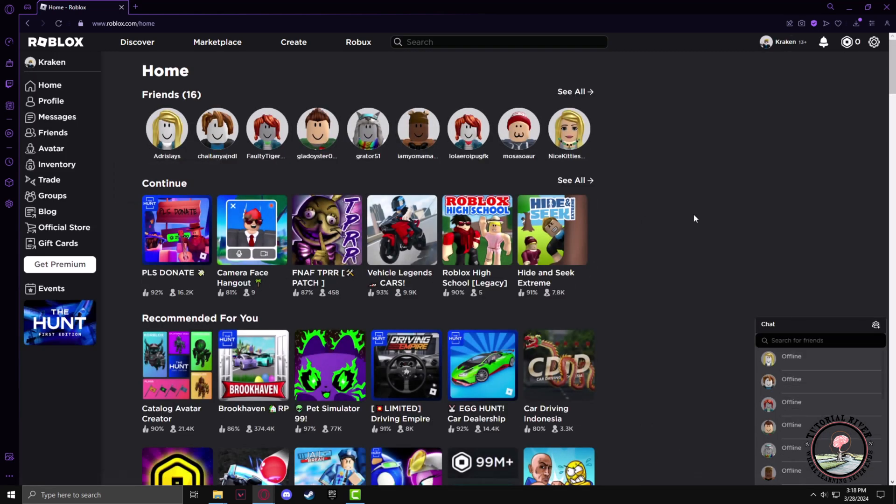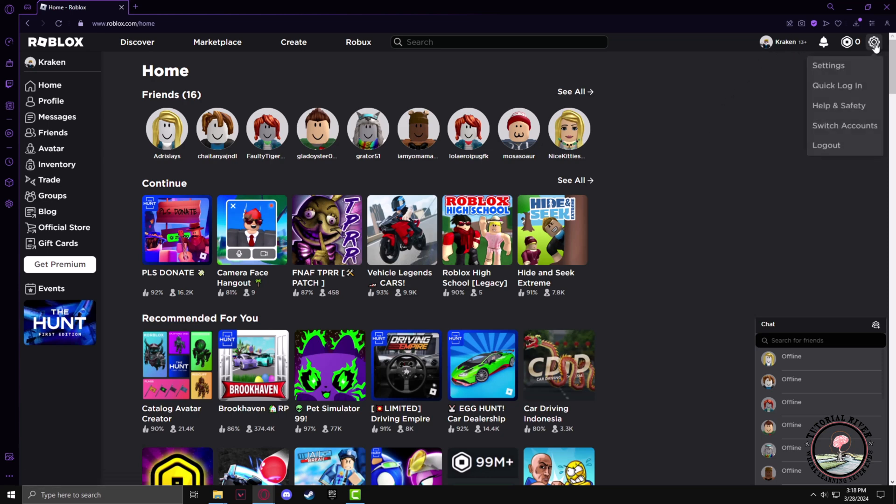Now make sure you're logged in with your ID and in the gear button go to the switch accounts section.